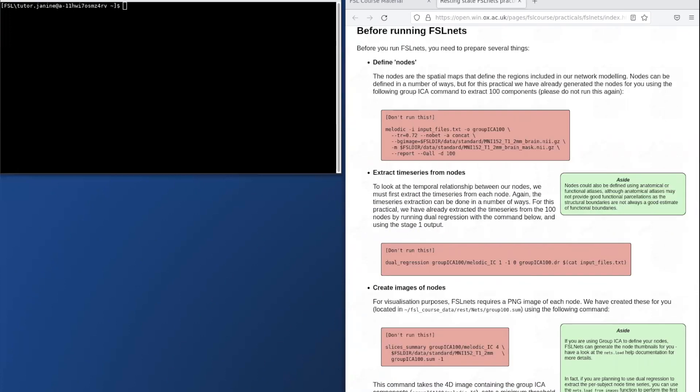The first section of the practical talks us through some of the steps we need to perform before running FSLNets. These boxes are in red because we don't recommend that you run these because they take a long time to complete.